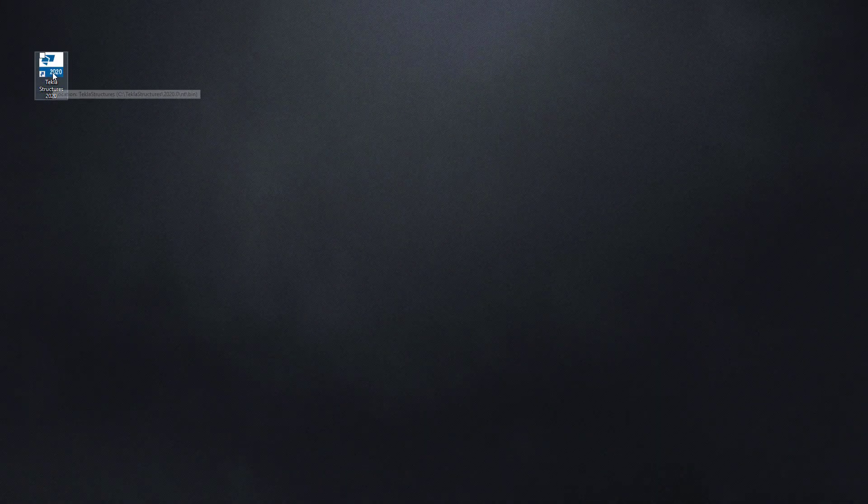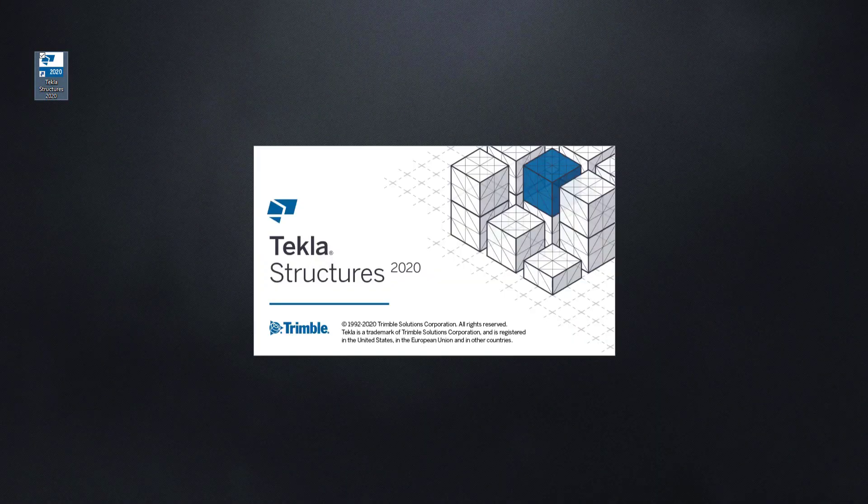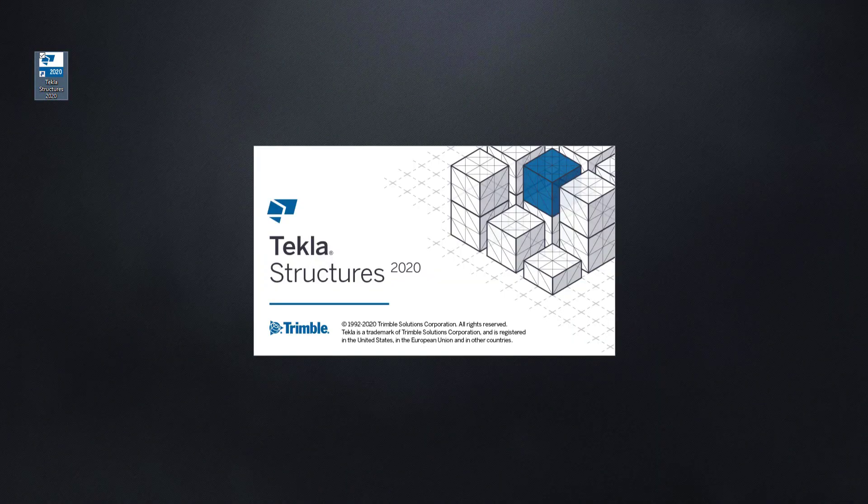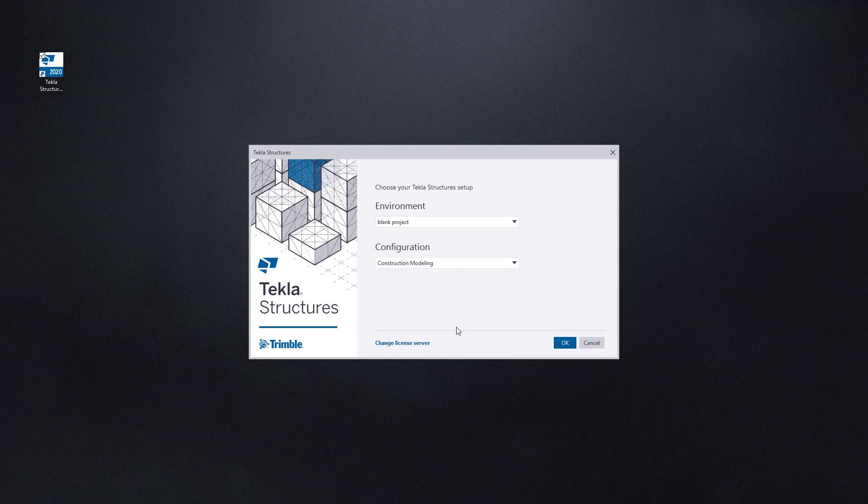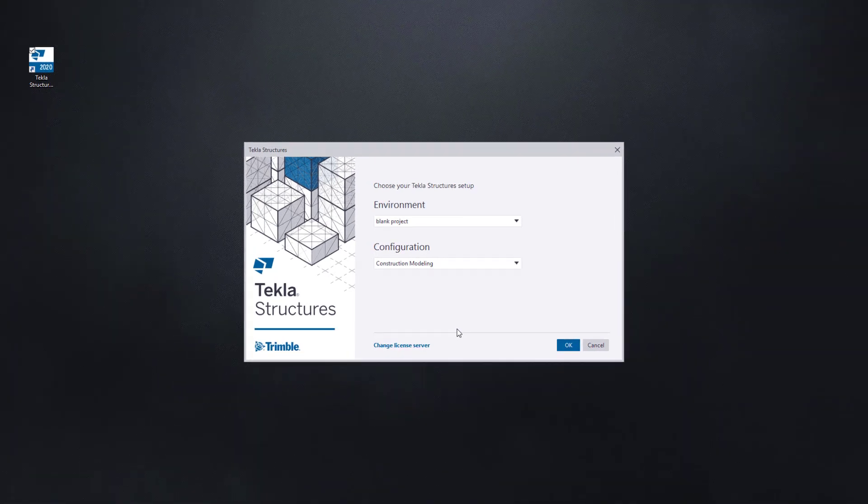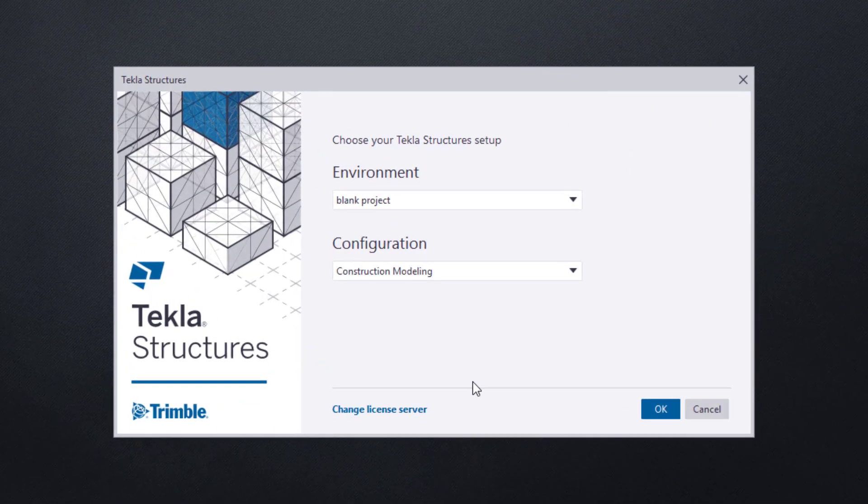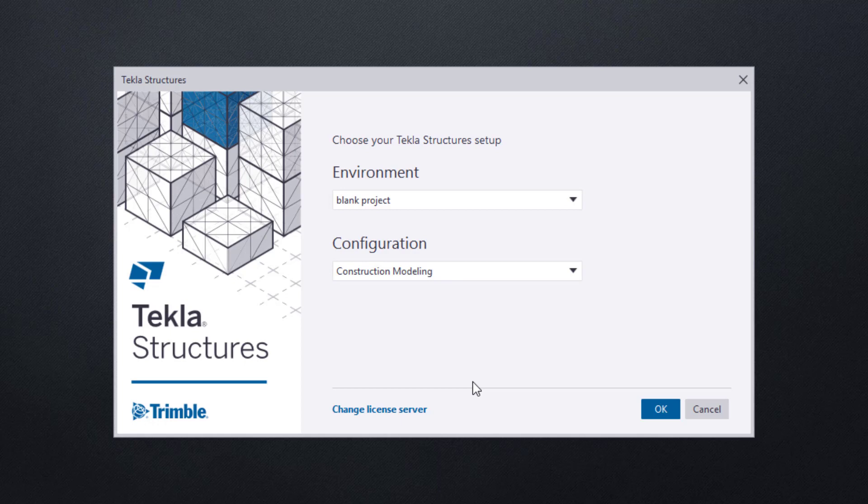To begin, open Tekla Structures. Once the splash screen has made its appearance, then the Choose Your Setup dialog box will appear. If this is your first time opening Tekla, then it should look similar to what's being shown, and we're going to need to make a couple of selections.